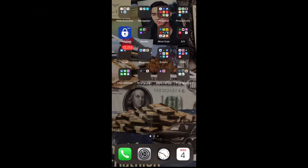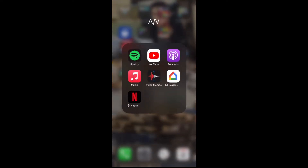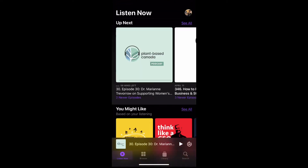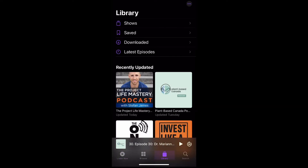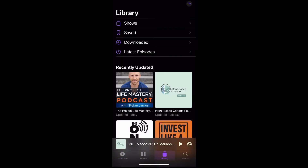First, you're going to want to open up the Apple Podcast app — the purple one. On the bottom, click the third tab, Library. Then click on Latest Episodes.